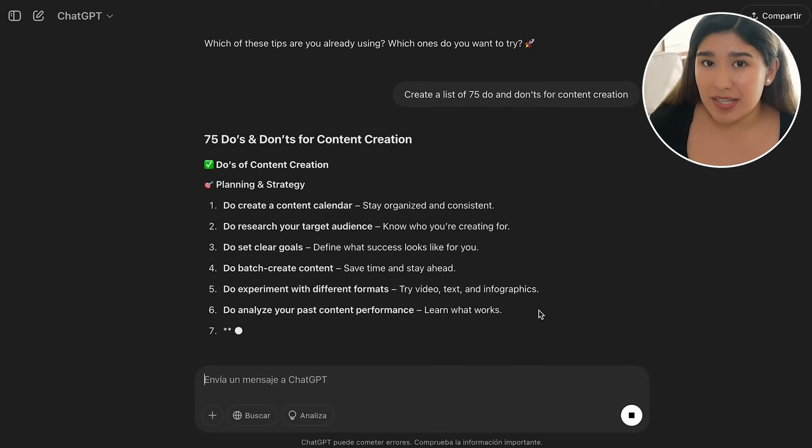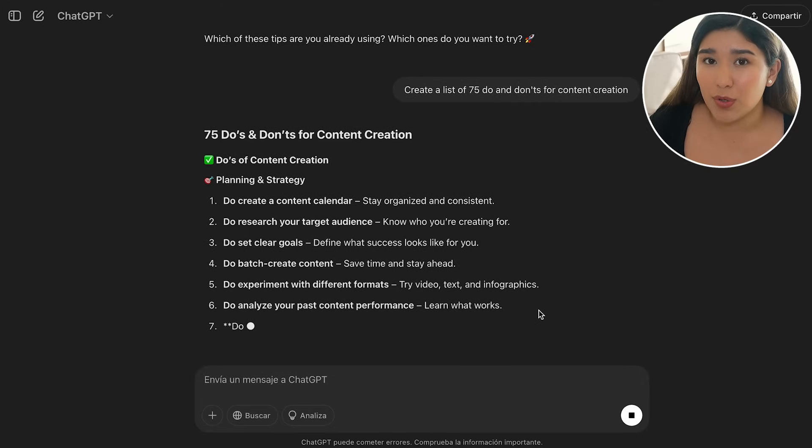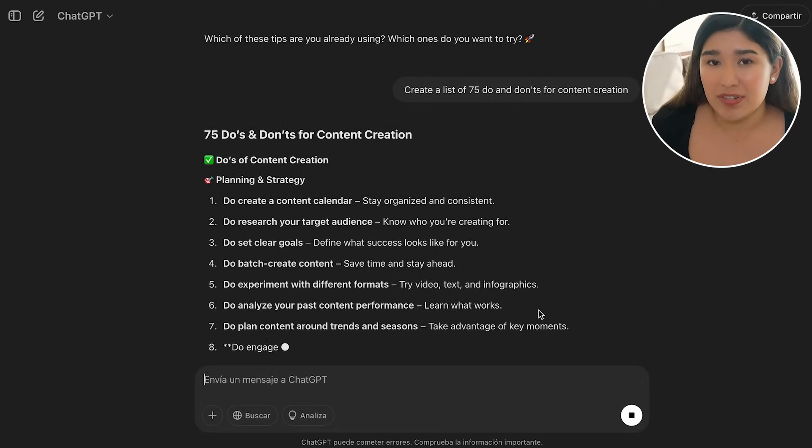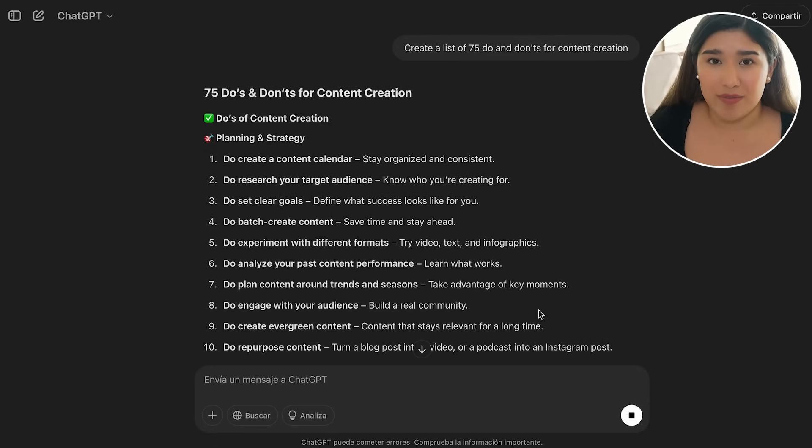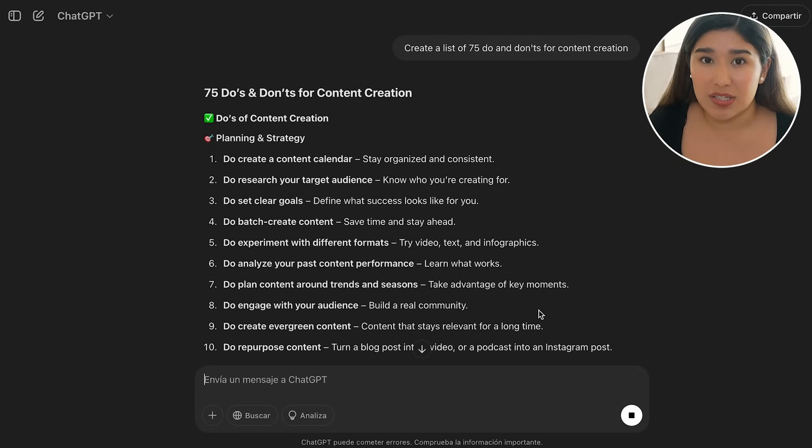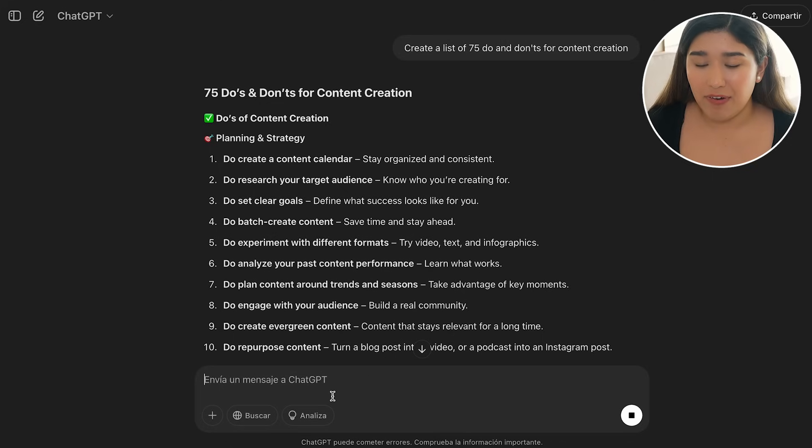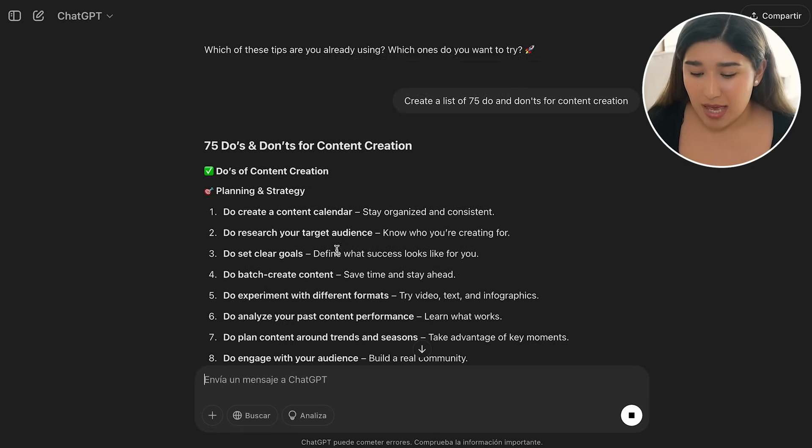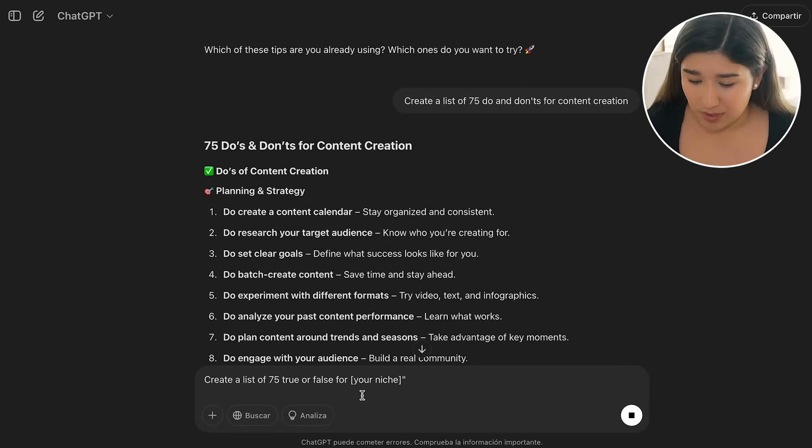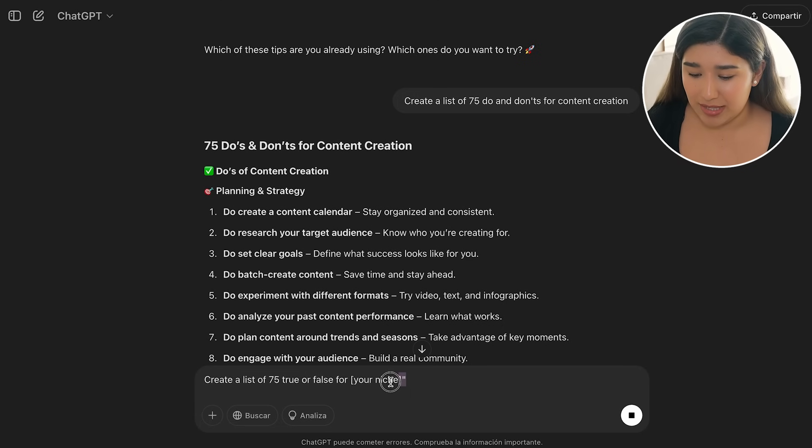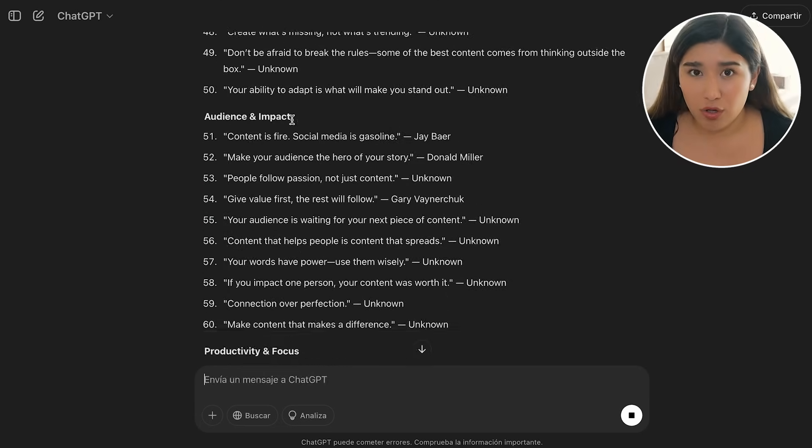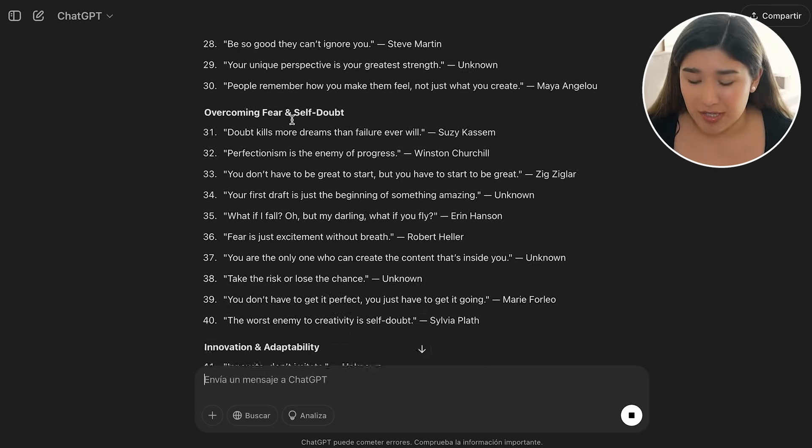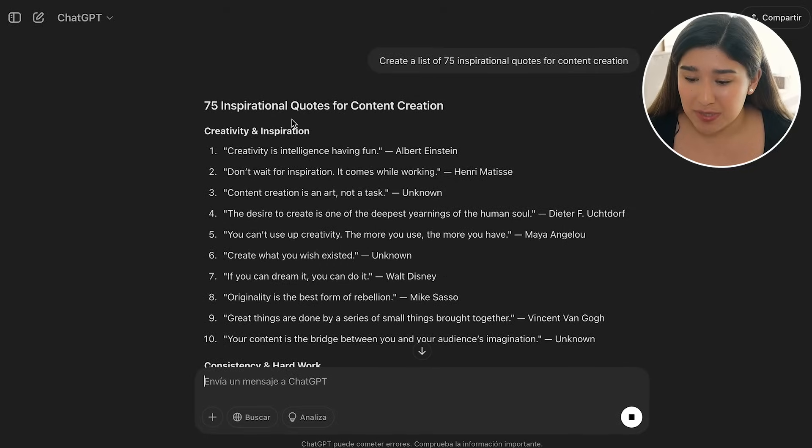As you can see, we're giving valuable information for our followers in different types of formats. So we have inspirational quotes, we have tips and tricks, now we're adding do's and don'ts. And finally, we can add true or false. And I'm going to be adding the last part: Create a list of true or false for... And then again, our niche.